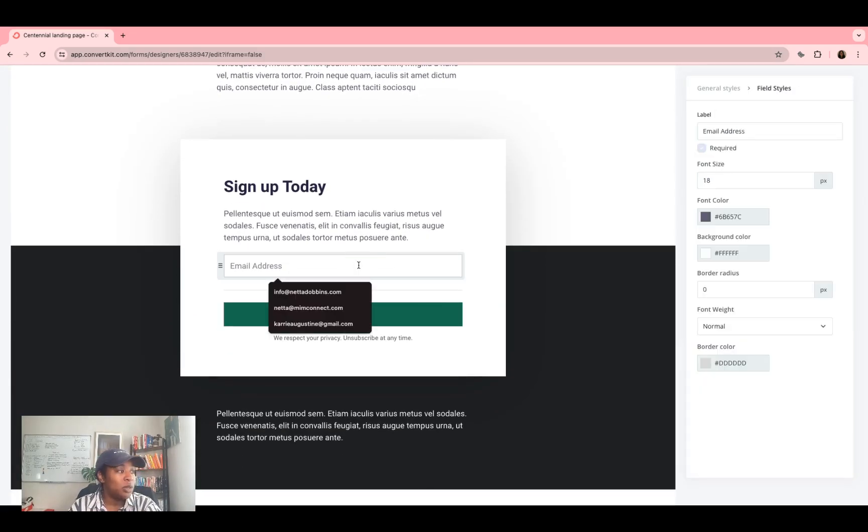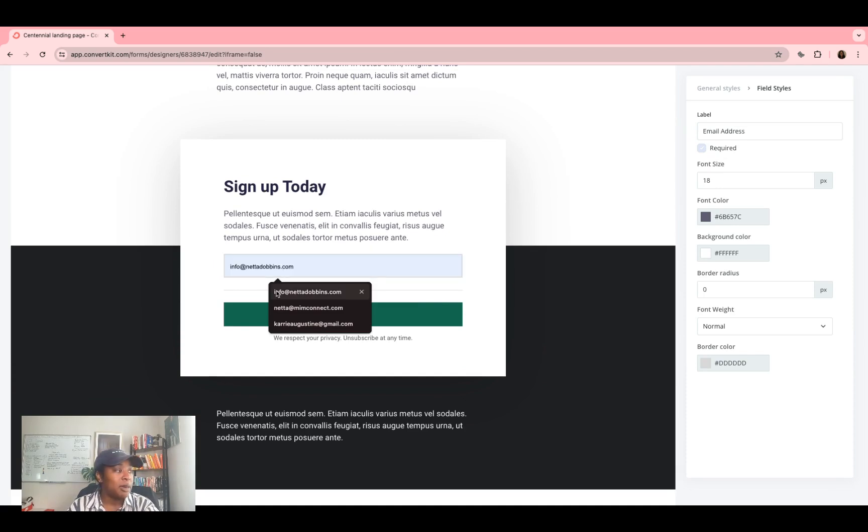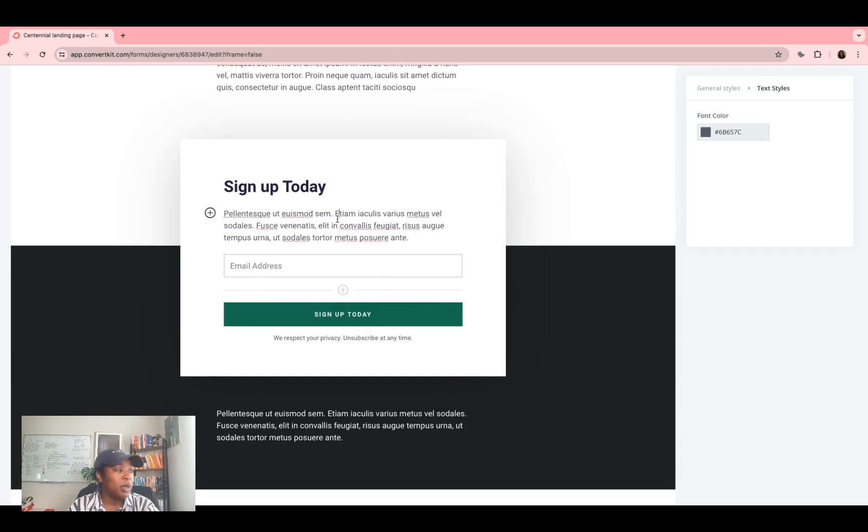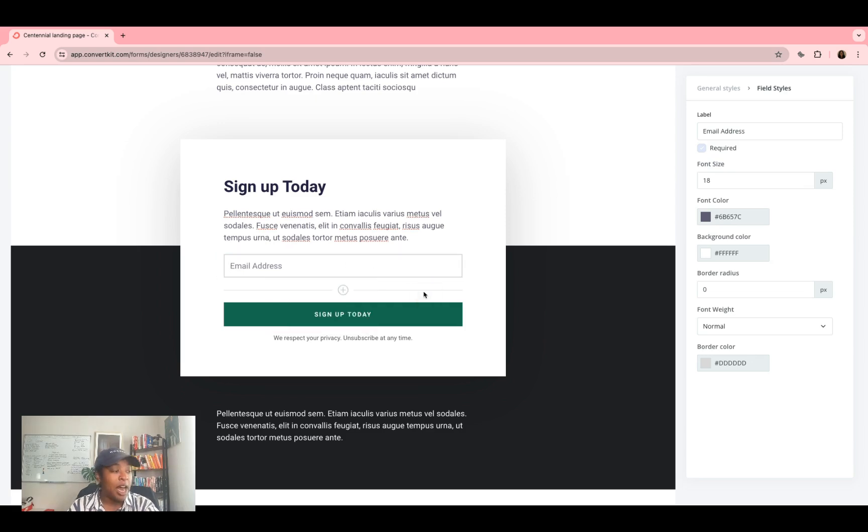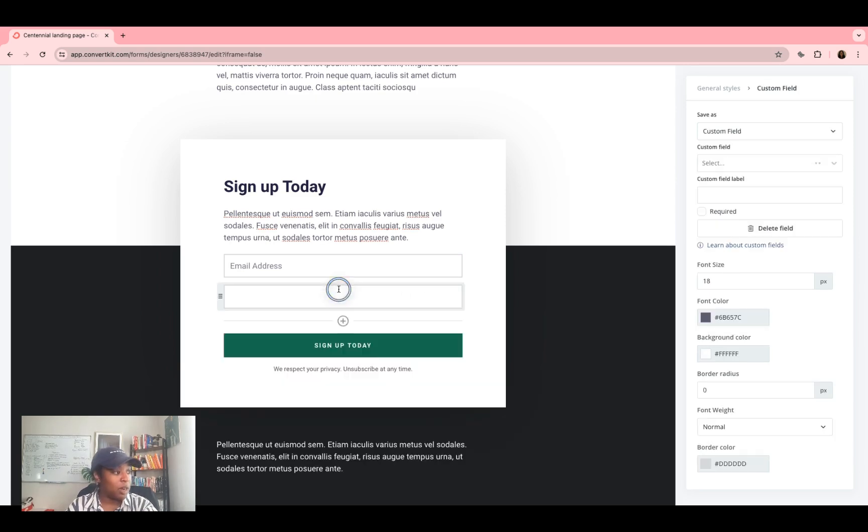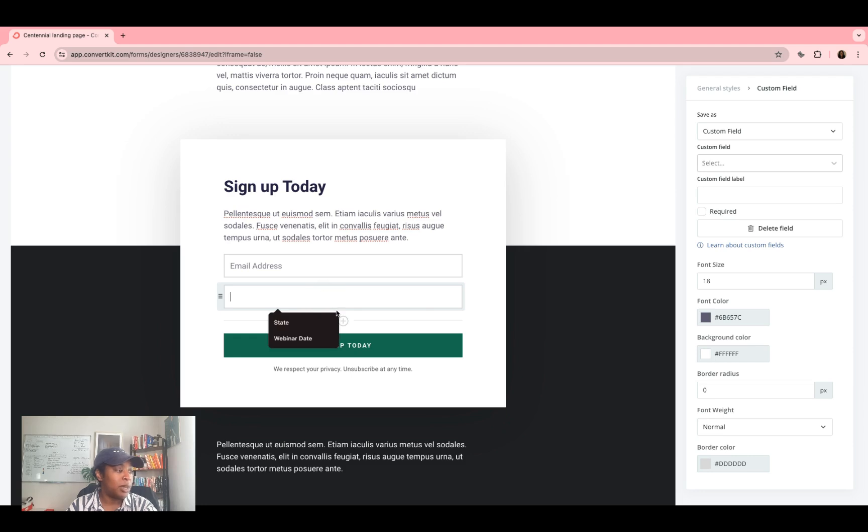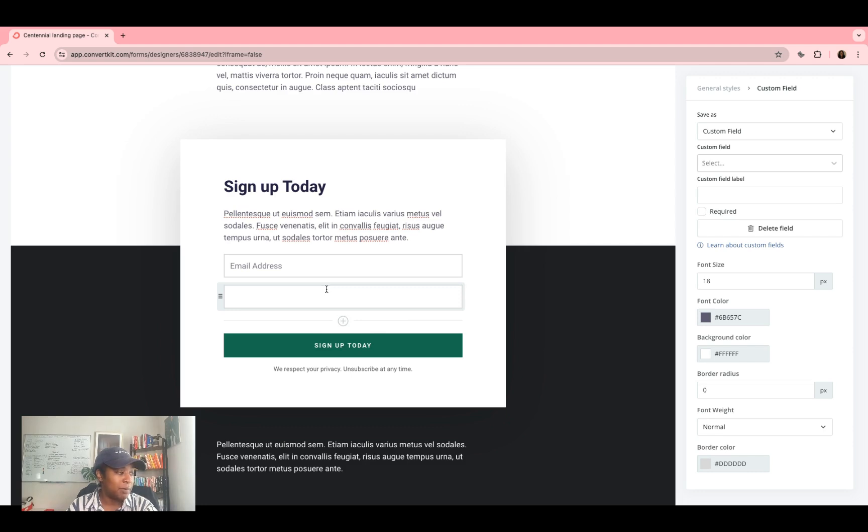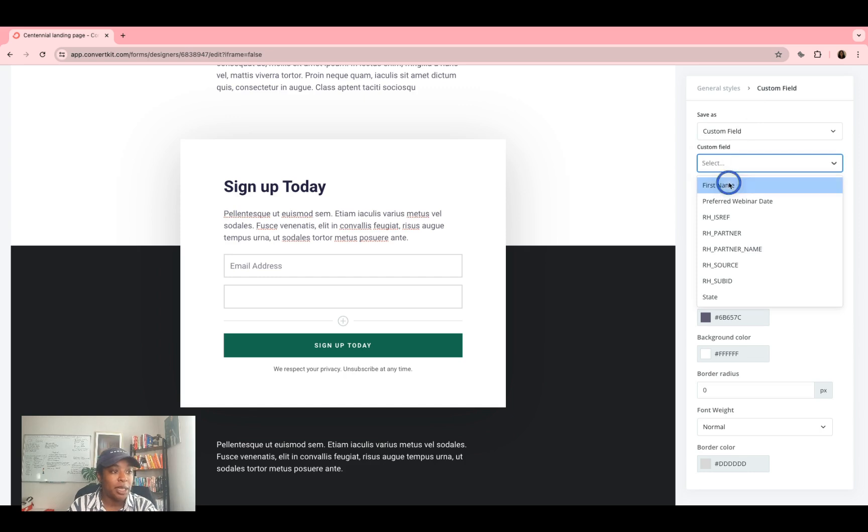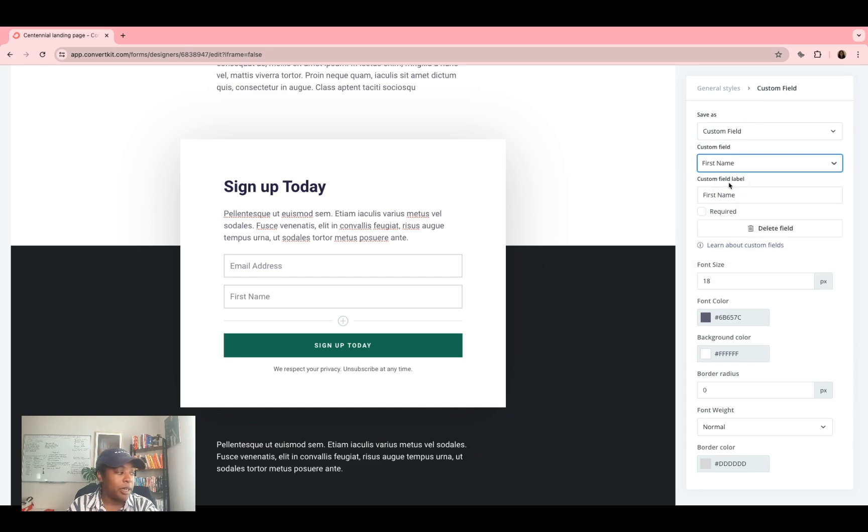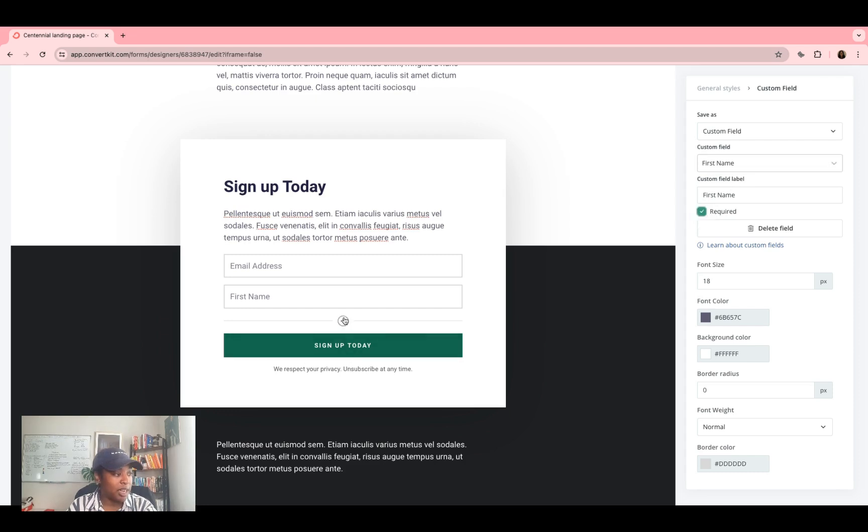And then you want to go here. This is your signup form. And within your signup form, you can add different fields. So of course, you need their email address, and that's going to be automatically entered when you create your form. But you may also want their first name. So this is going to allow you to create new boxes. Once you create that box, you're going to be able to go here, you can either set it as a custom field, or a tag or whatever, select it. So first name is something that automatically comes within ConvertKit. So click first name, make it required, boom, you have that there.